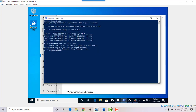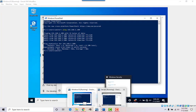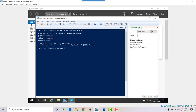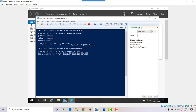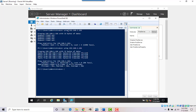Now let's go back to PowerShell on the server and see if the server can actually talk to the workstation. I just hit the up arrow key — it remembers the last command I typed. Now if I hit Enter, you can see that the server now has communication — it got a reply back from the workstation. The server and workstation are now talking to each other.